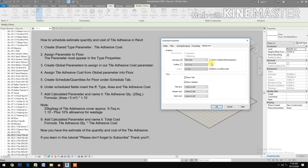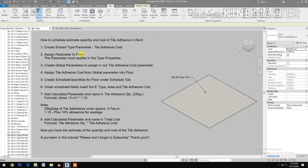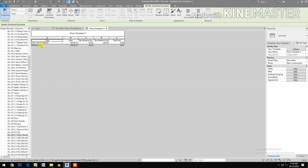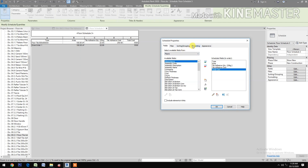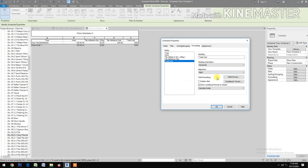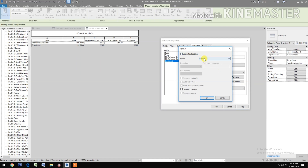Under Appearance, uncheck blank row before data and confirm. Now let's see the table. You have the Type, the floor tile, the Area, the Tile Adhesive Quantity, the Tile Adhesive Cost, and the Total Cost. Go back to the Fields, check Total Cost formatting — Field Format, make sure it is in Currency, two decimal places, use digit grouping.